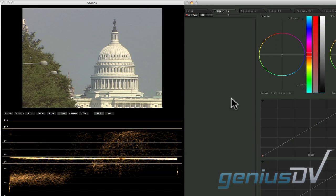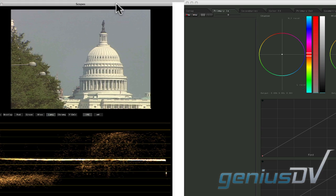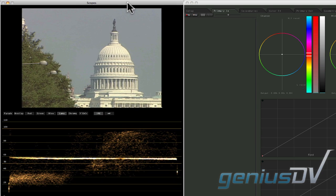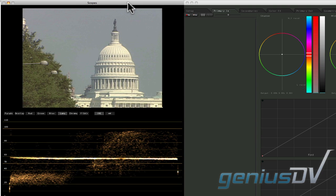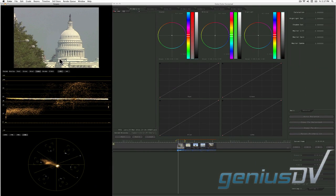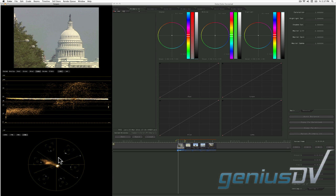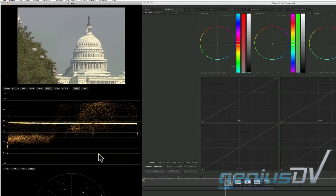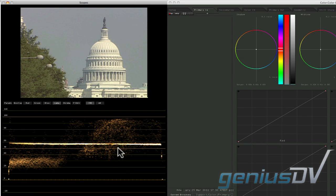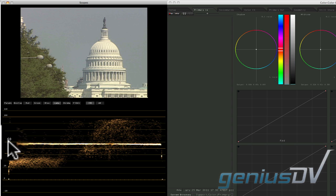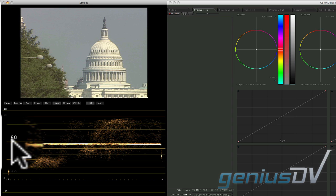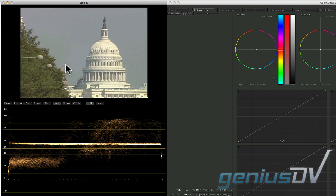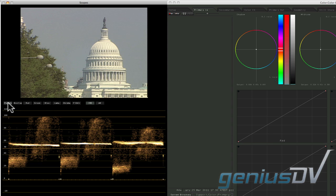The large video scopes window represents your video content using a set of graphs. The most common graphs are the waveform and vectorscope. These two graphs represent the luminance values and color values of a video image. For example, this waveform graph is showing that the white areas of this image have only a value of 60 IRE units, which means the video image is a bit gray.